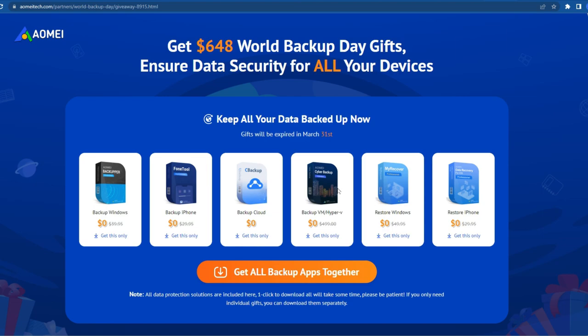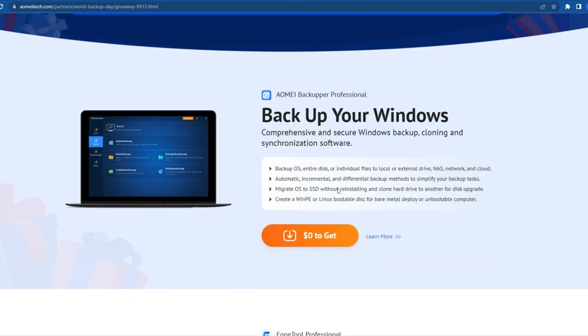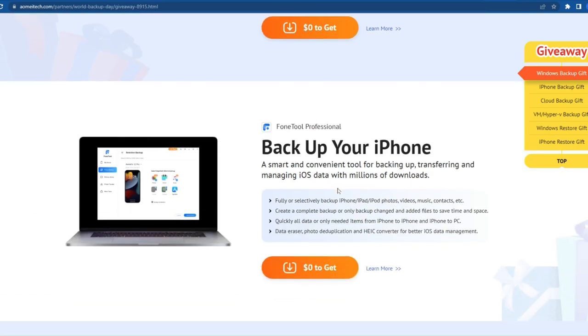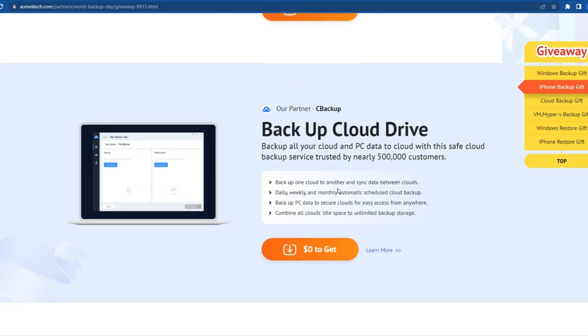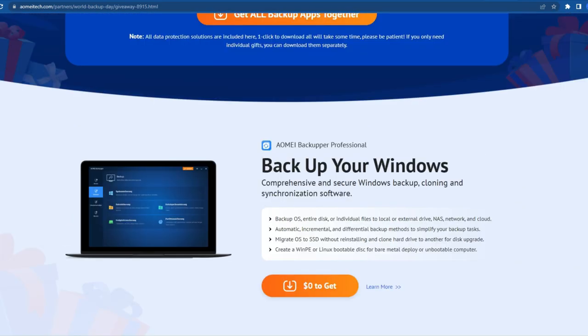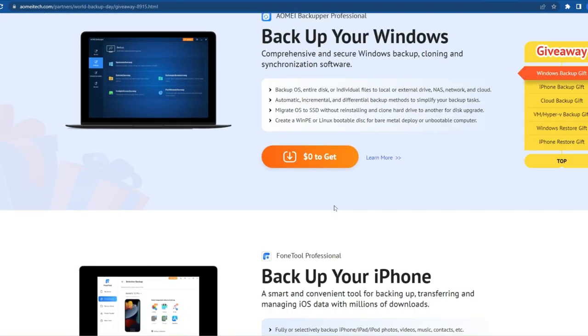One important thing is that you need to install and activate the softwares before March 31st. The giveaway period is from March 8th to March 31st, so between this time you need to install and activate the software. On this page you will get AOMEI Backupper Professional — the full version of the software.